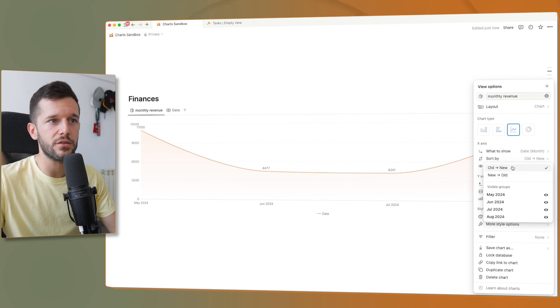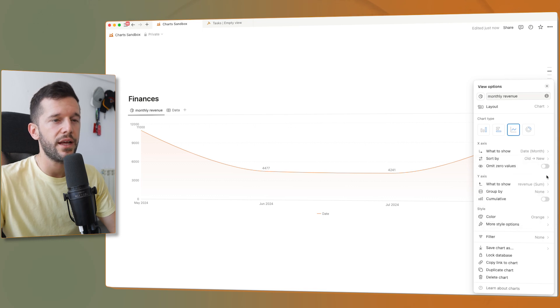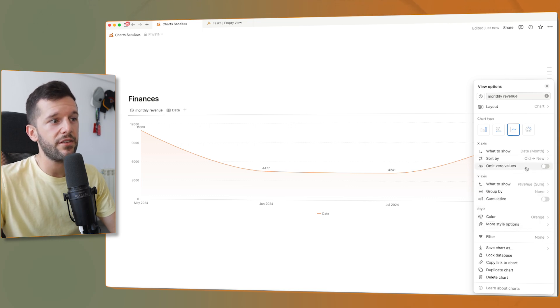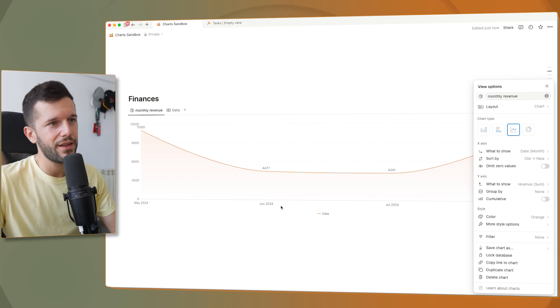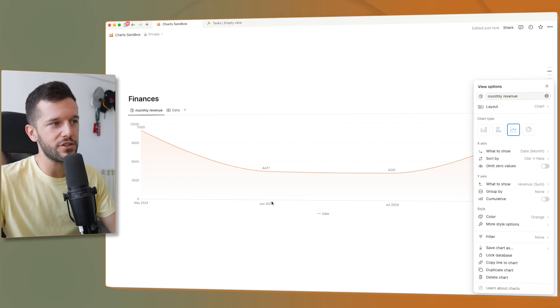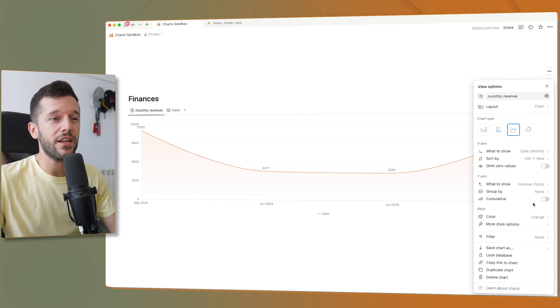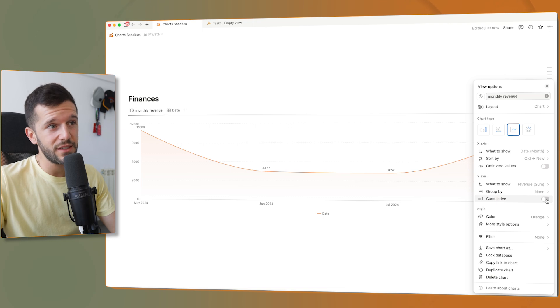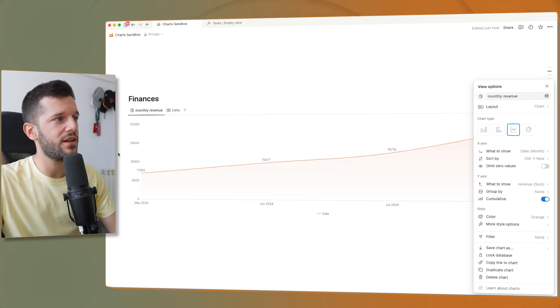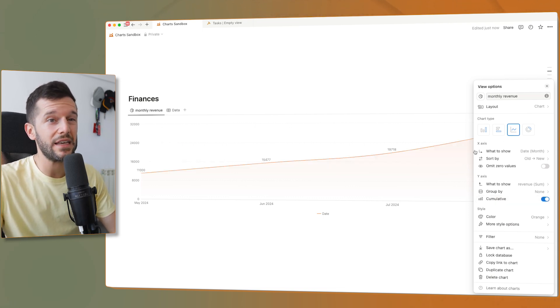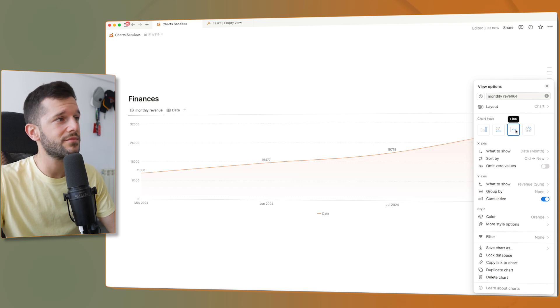And then we can sort it by old to new or new to old. And omit zero values. If we have a month with no income and we have this unchecked, this is going to be zero. And then cumulative, this is kind of useful. So you can see how much you've earned in total.